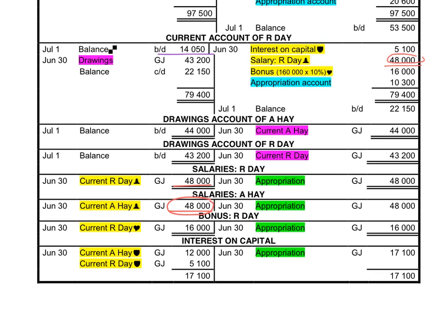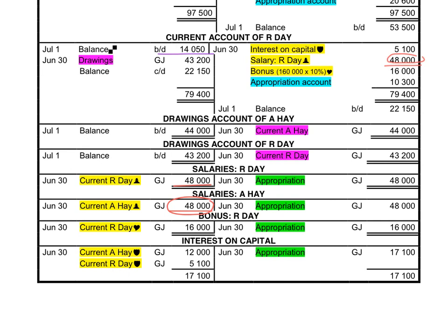We first have to do adjustments before we can do closing transfers and close the accounts off to the appropriation account. The first adjustment is to create an expense for salaries and to record it on the credit side of the current accounts to show that we owe the money to the partners.